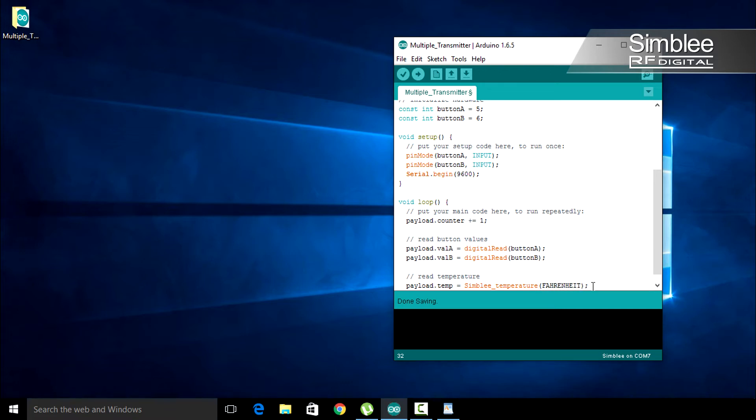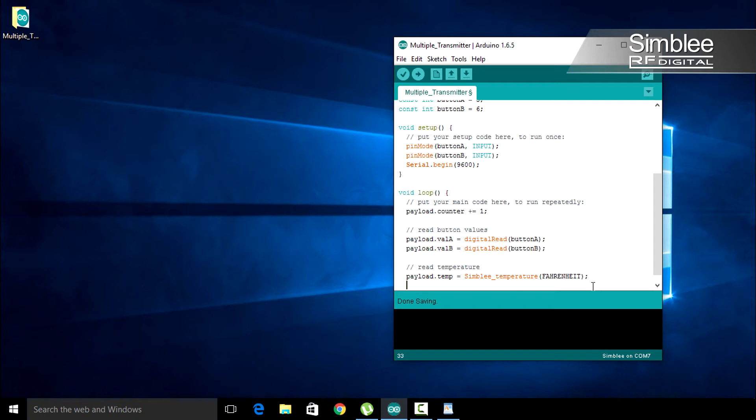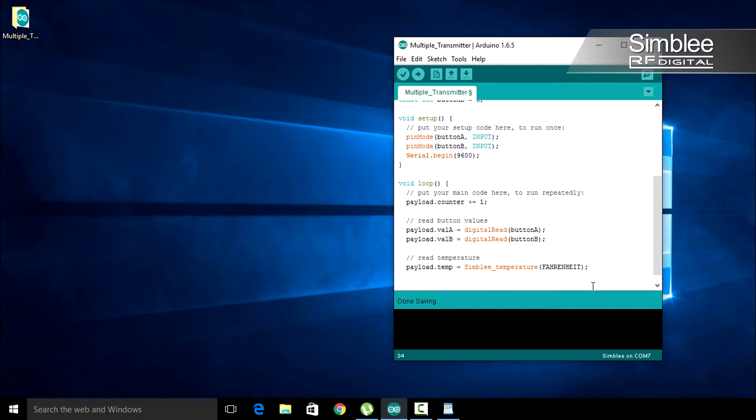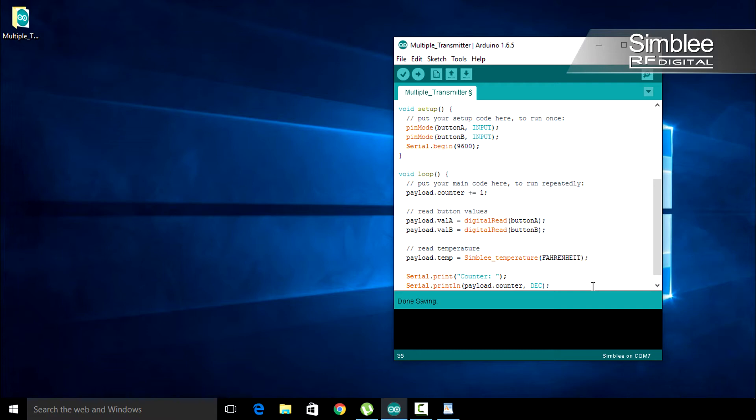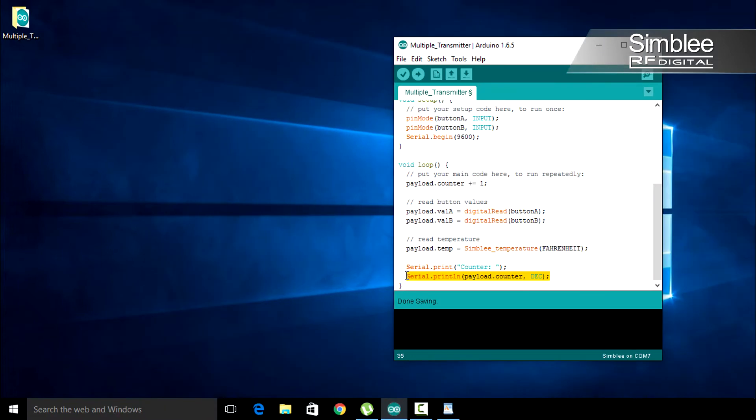For debugging purposes, we'll add some things to the serial monitor. First, let's print our counter value. Type serial.print counter. Add another line with serial.print line payload.counter. We'll make this a decimal. This function prints the value of the payload.counter variable in a decimal format, then adds a new line character.